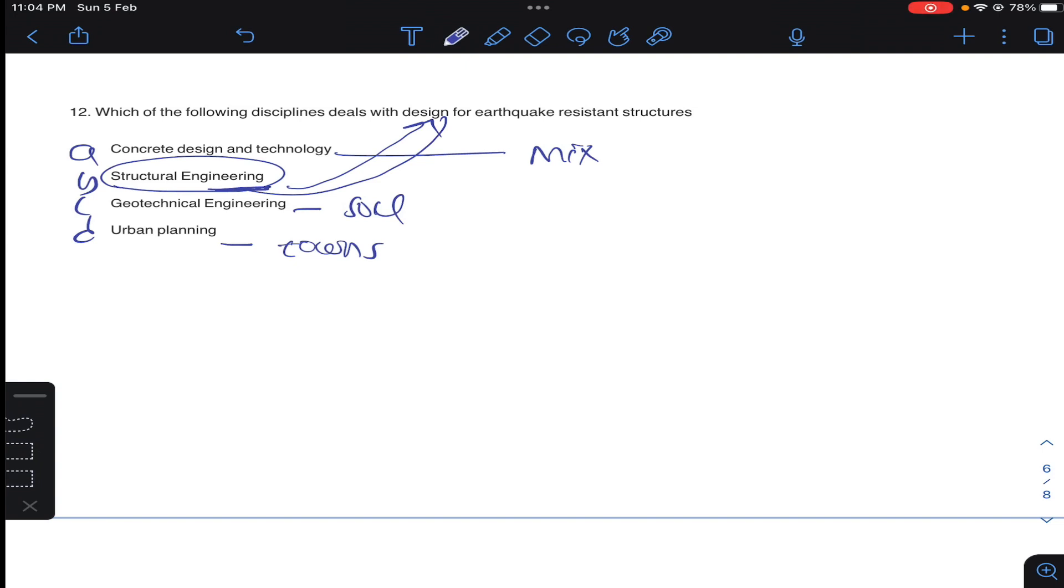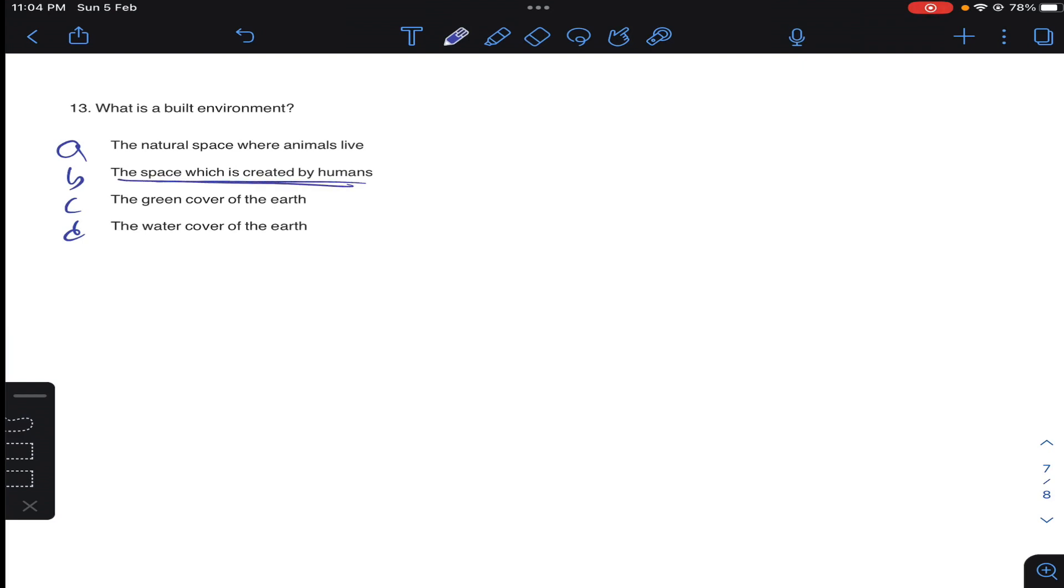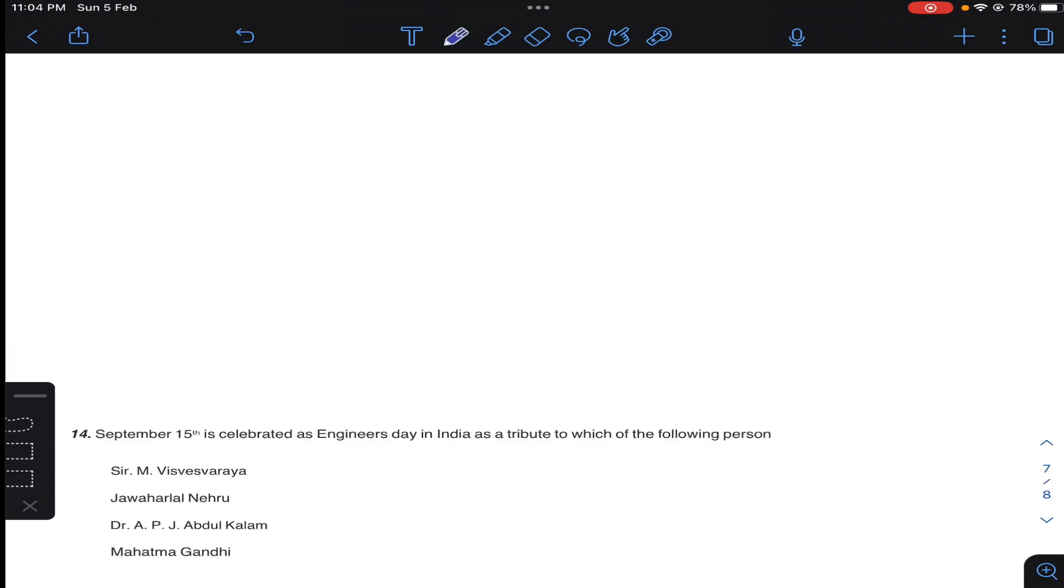Question number 13: what is a built environment? So built environment means man-made structures, that is it is not naturally available. These are all man-made structures, features and facilities viewed collectively as an environment in which people live and work is called built environment. So the space which is created by humans is nothing but it is a built environment. B for question 13.